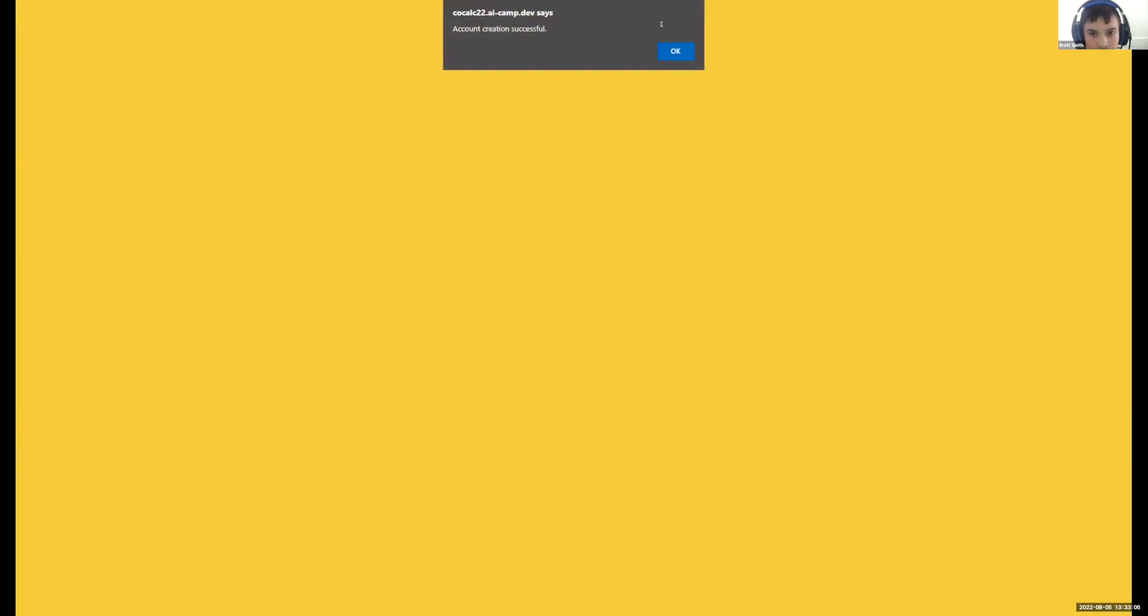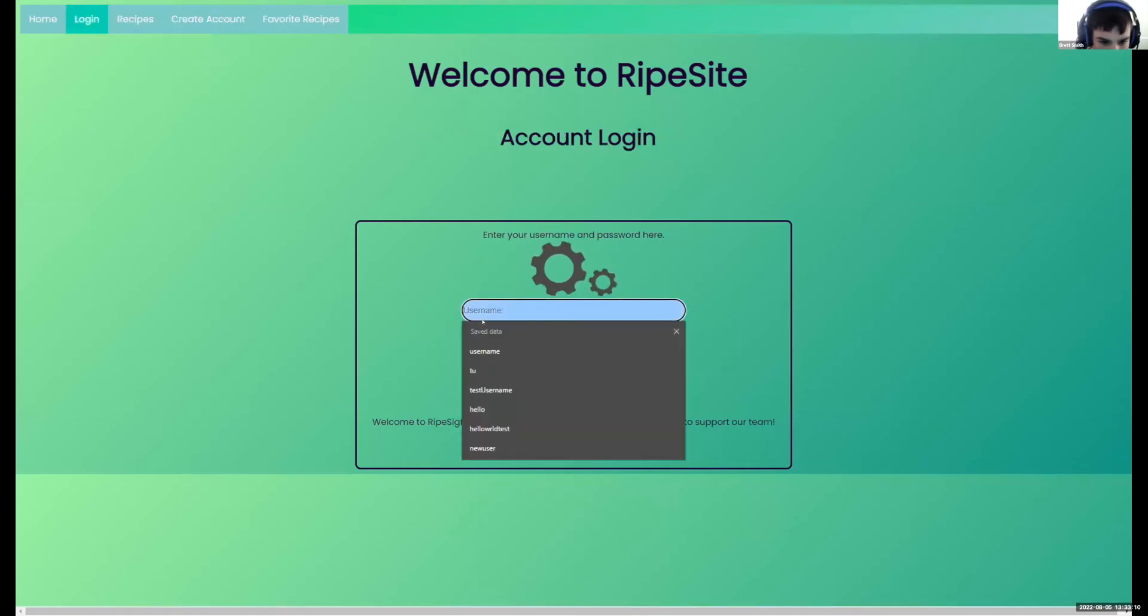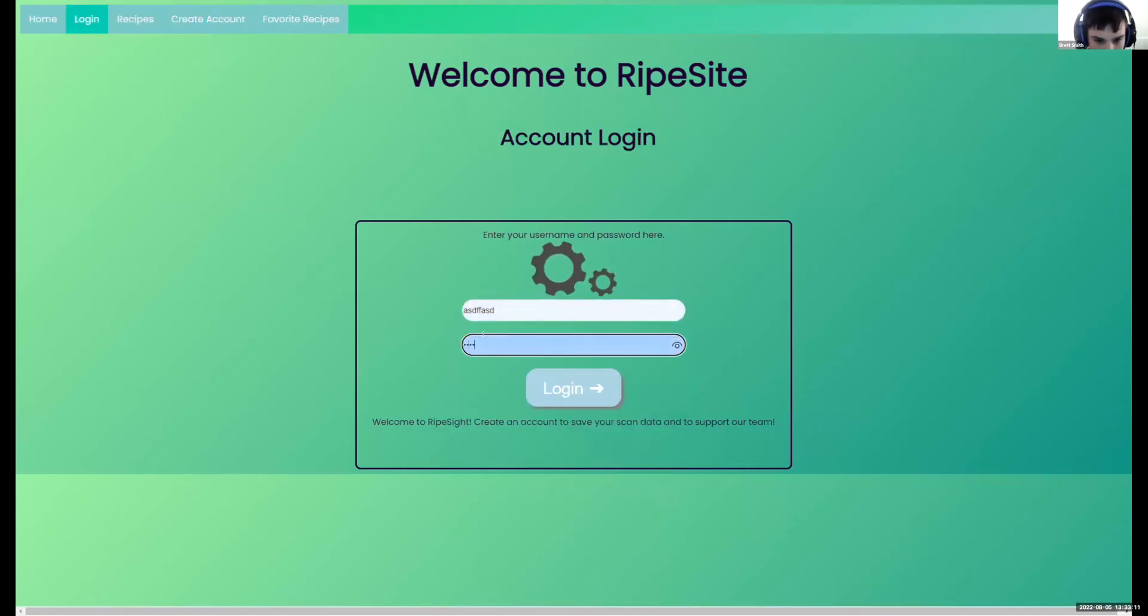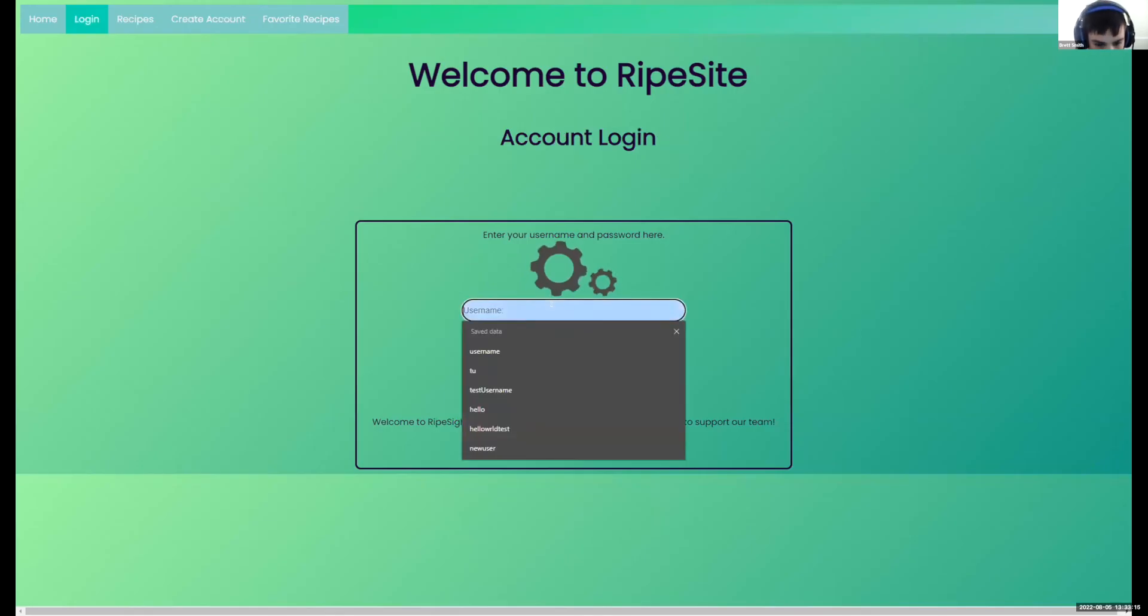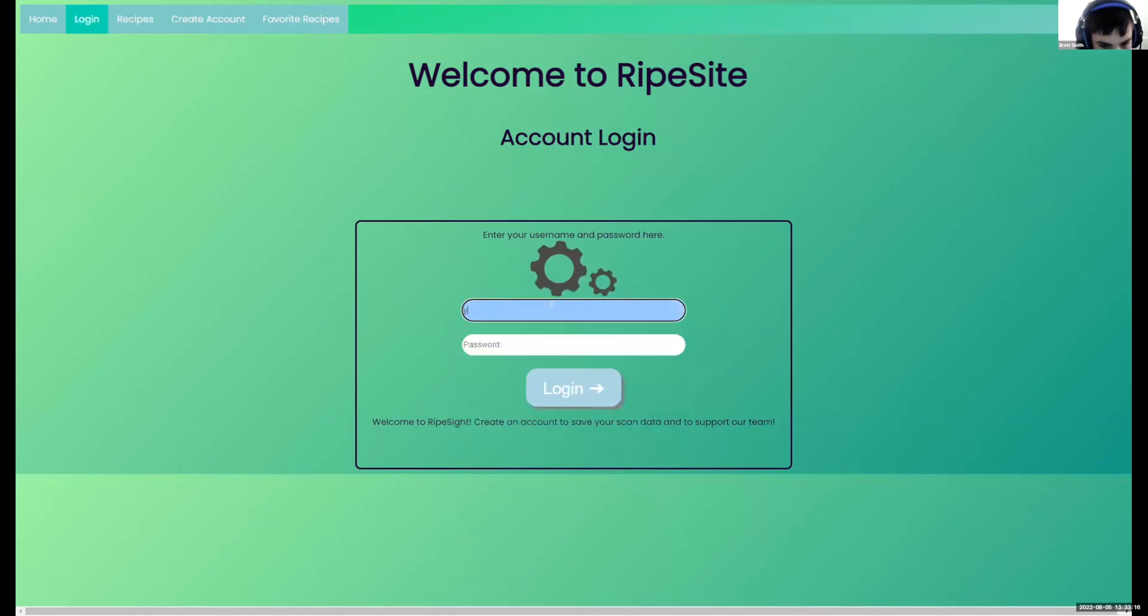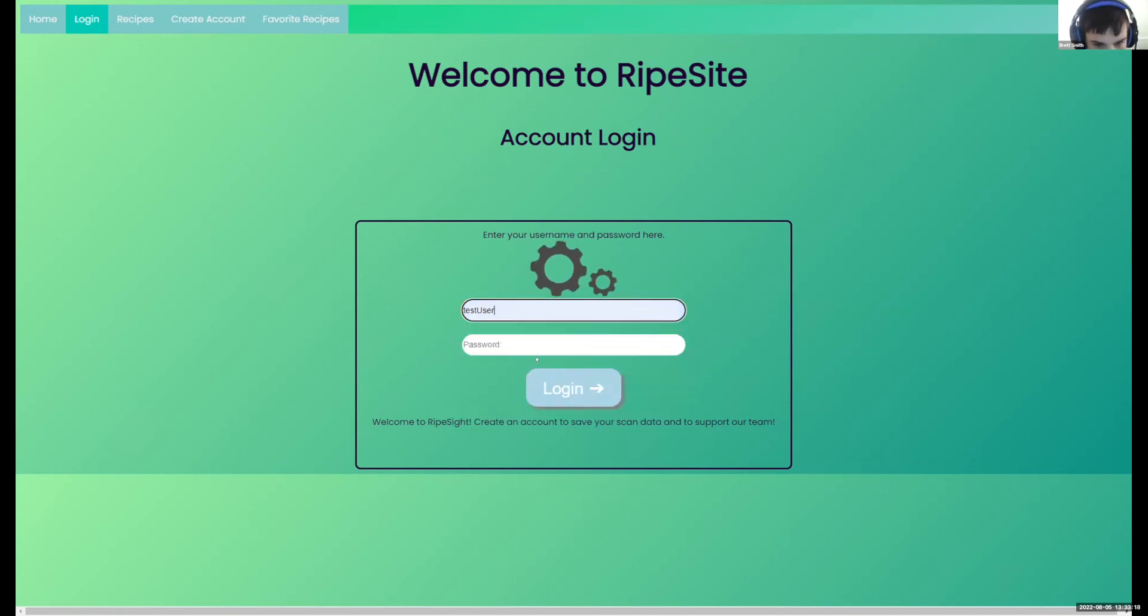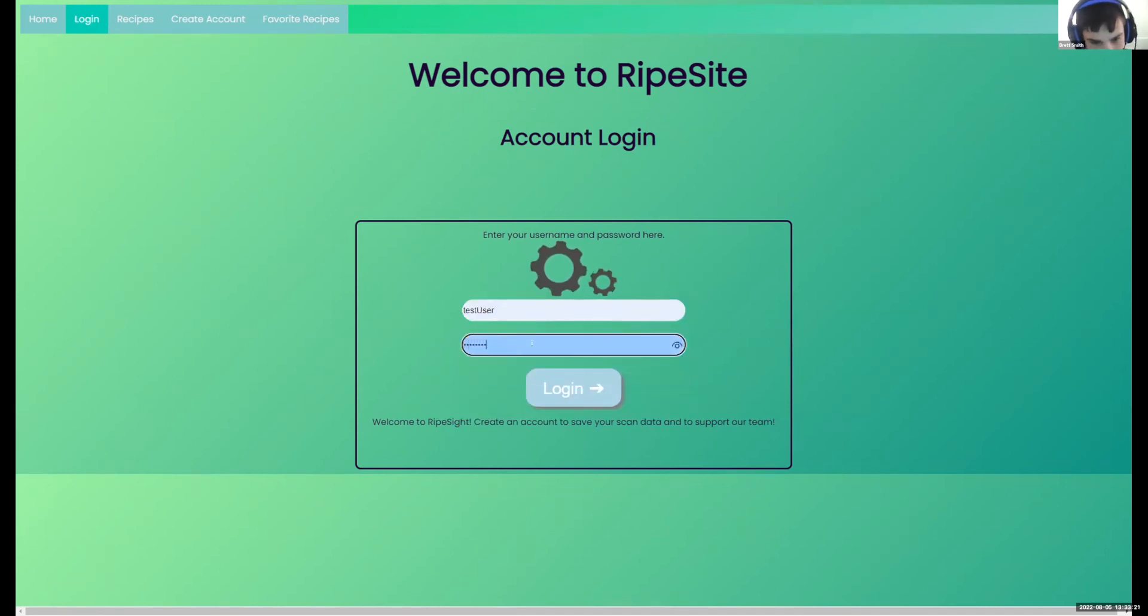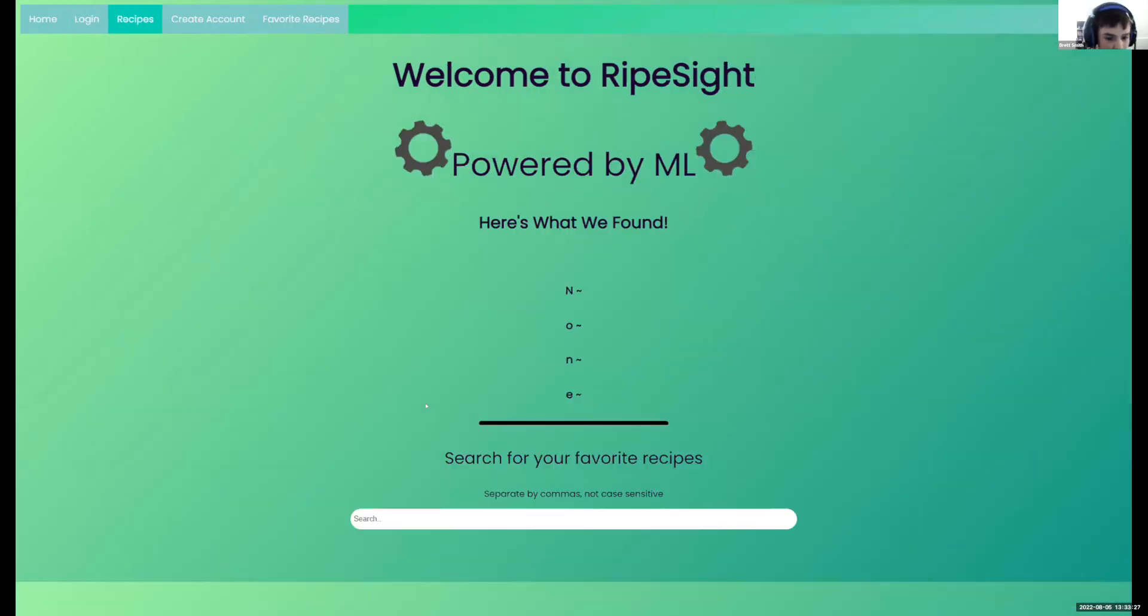Now if we come over to login, if we just put something random here, nothing happens. But if we put what was it, test user and password, I believe, then we can log in. Now what the login allows us to do is if we go to recipes.